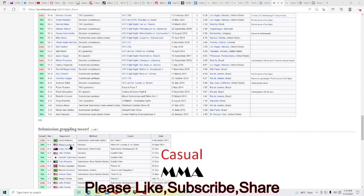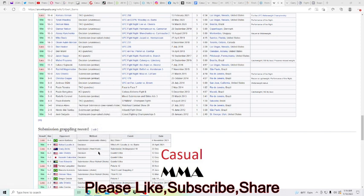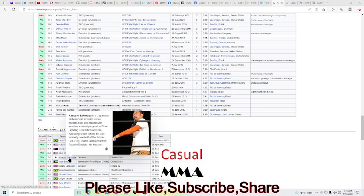Look, Rafael Lovato Jr. he has a win over. That's a pretty good win. Craig Jones, he has a loss to Jake Shields. He has a win over Sakuraba.